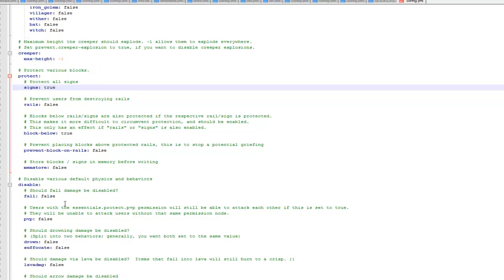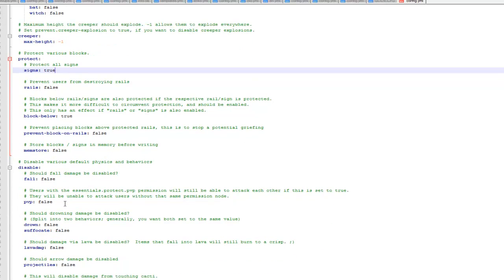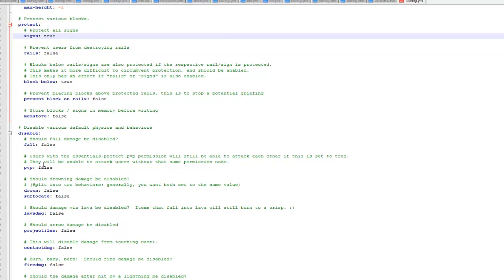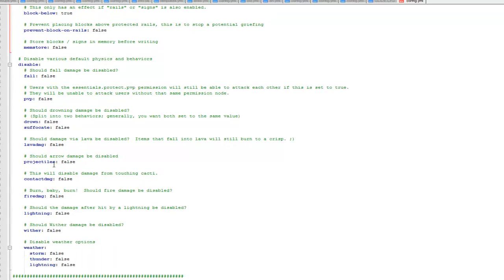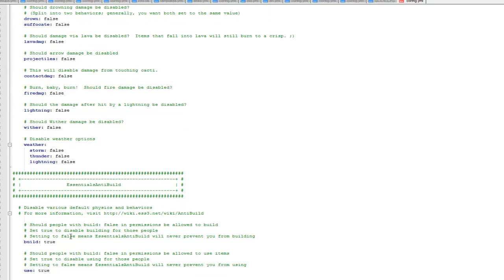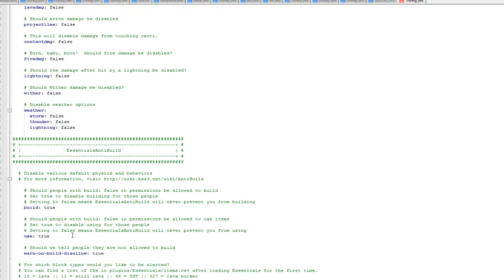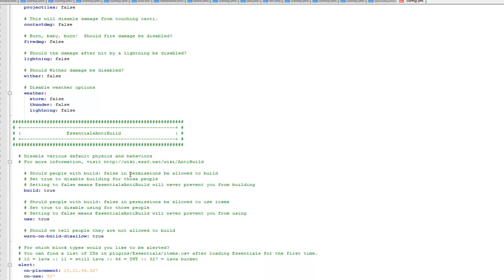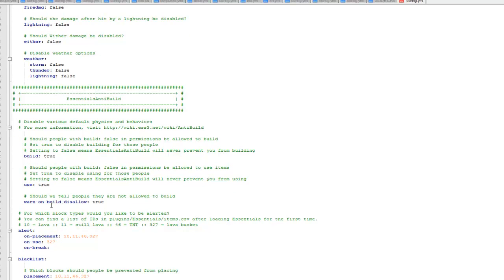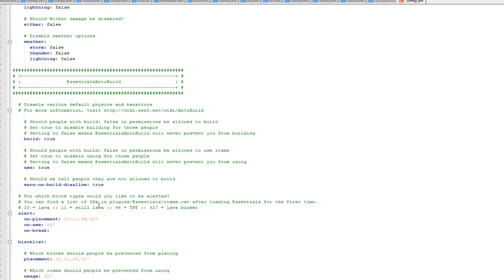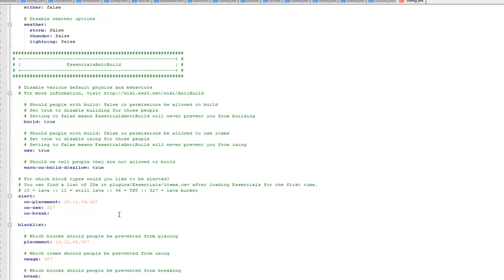Disable fall damage, disable pvp, there's loads of different things you can configure here. As I say I leave these ones as default as well. Then the next section after this is the build section. As you can see it just basically sets whether you can build and use and stuff when you're a default. So I just leave these all as true and just leave it and change them if you want but there's not a lot of point.